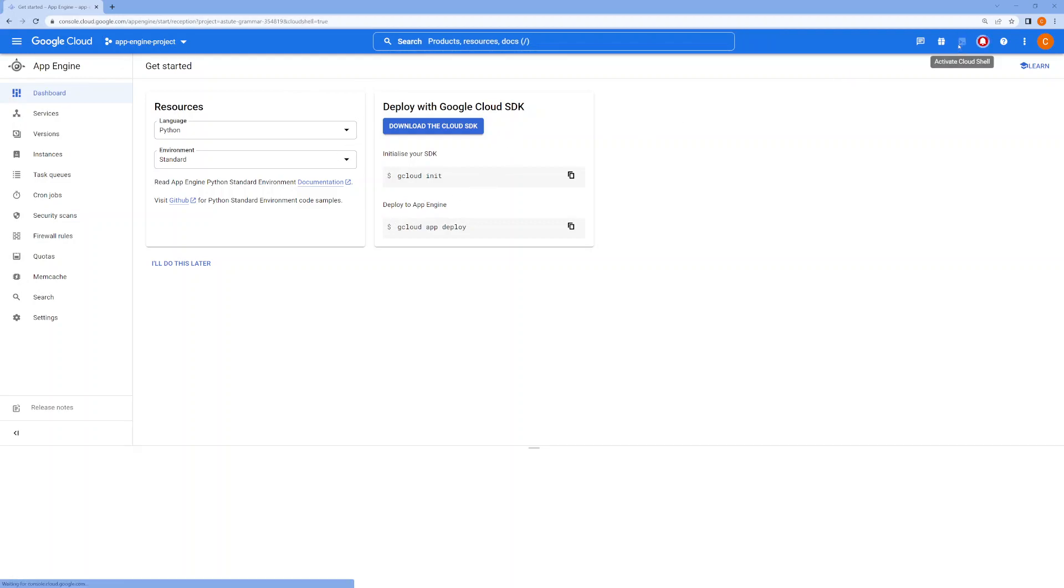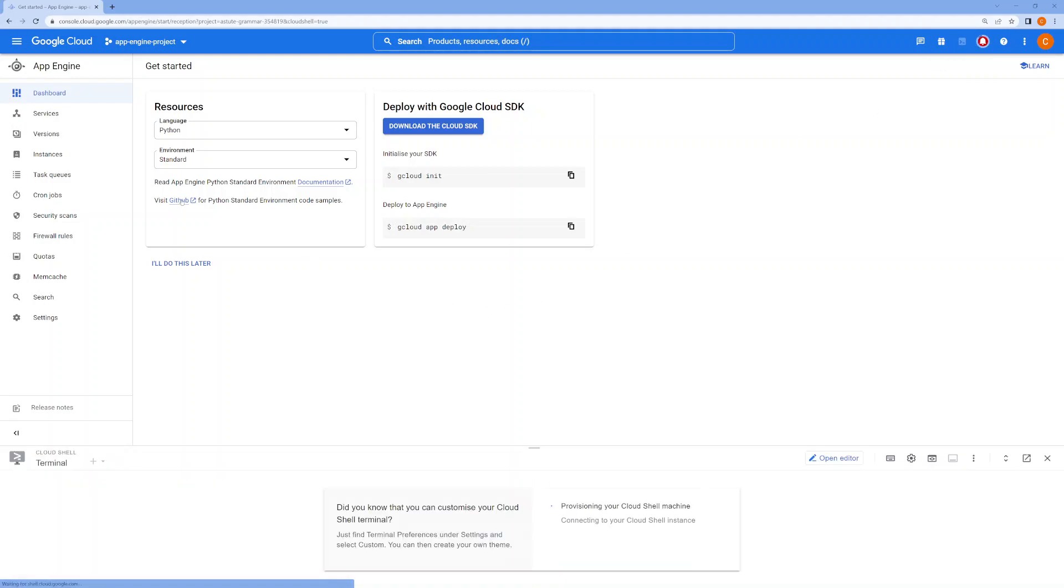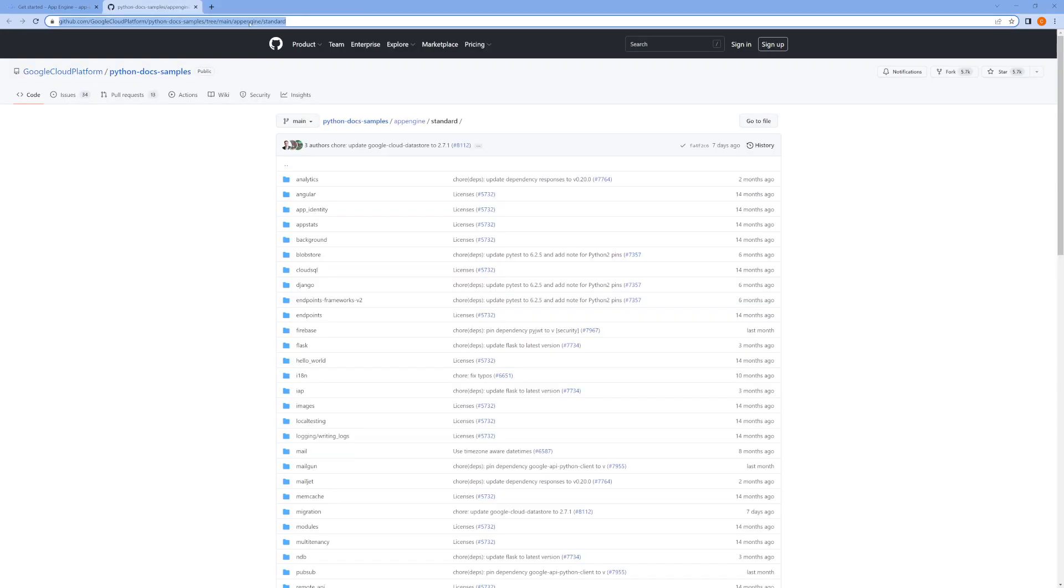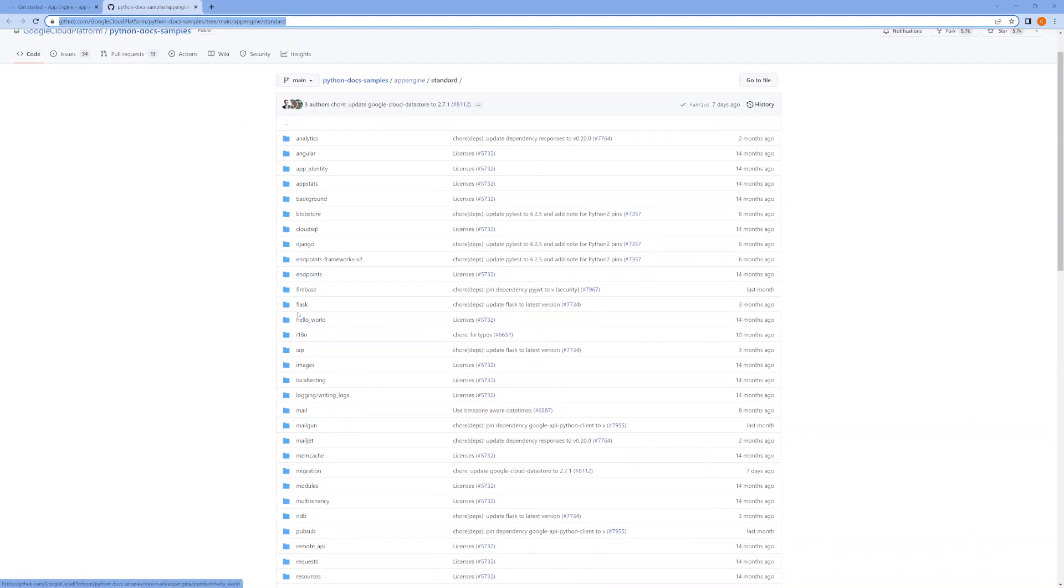Next, you will activate Cloud Shell. The first thing you need to do is get the sample application, so we'll be using a sample Python application. It could be a sample Hello World application which we could use.